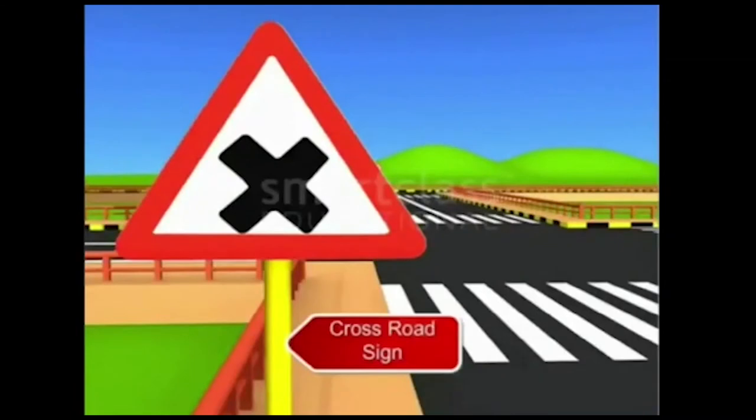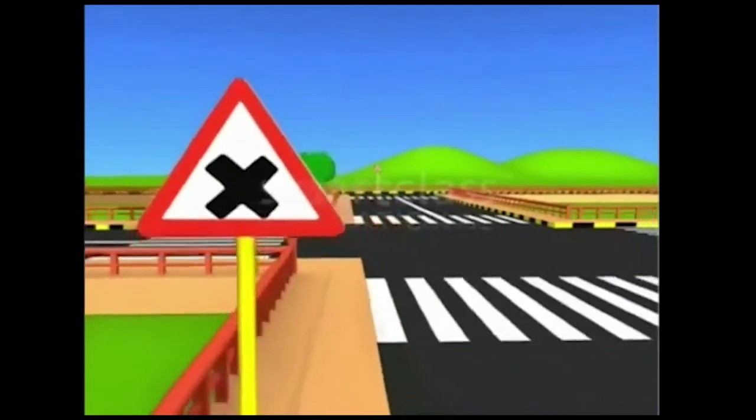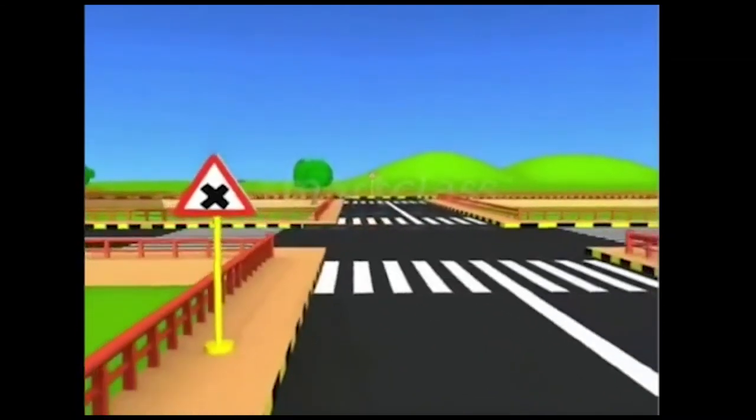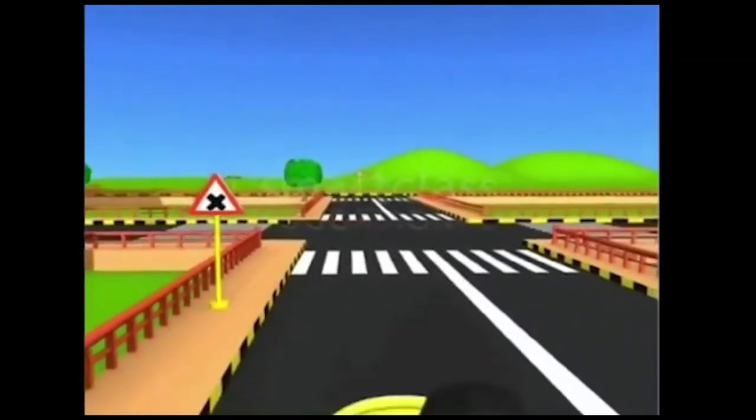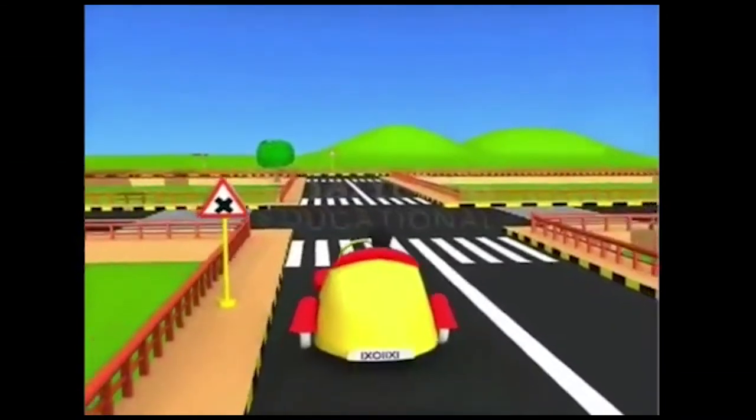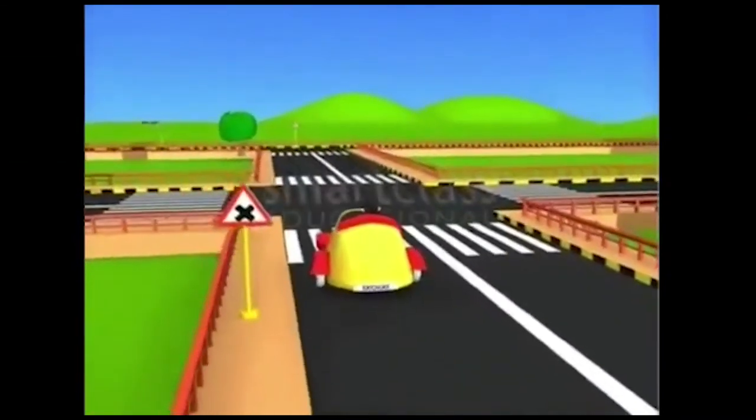This is the cross road sign. It indicates that you are coming to a point where one road is crossing another.